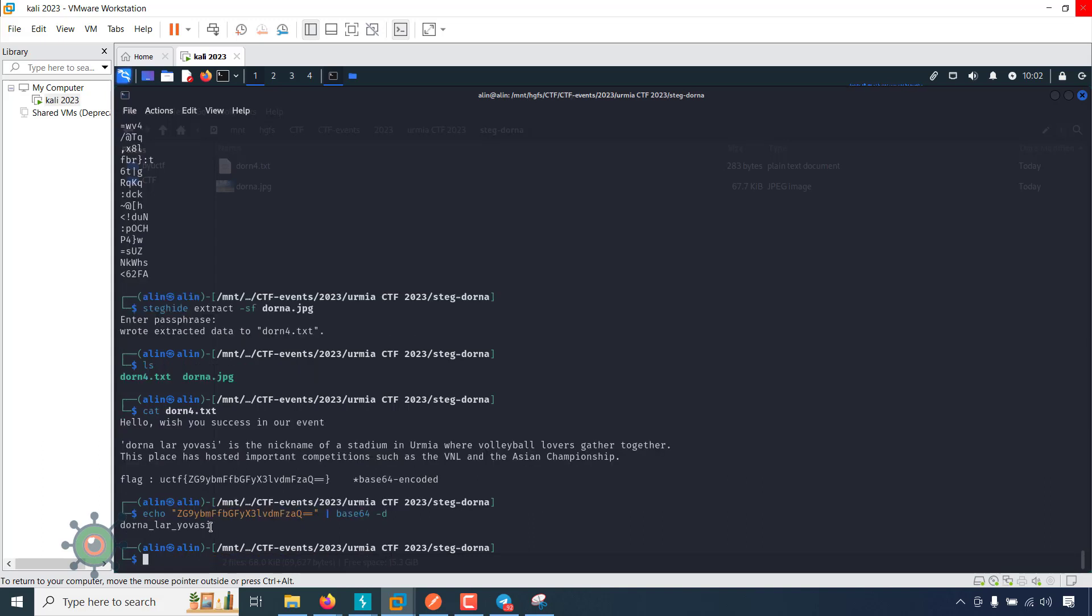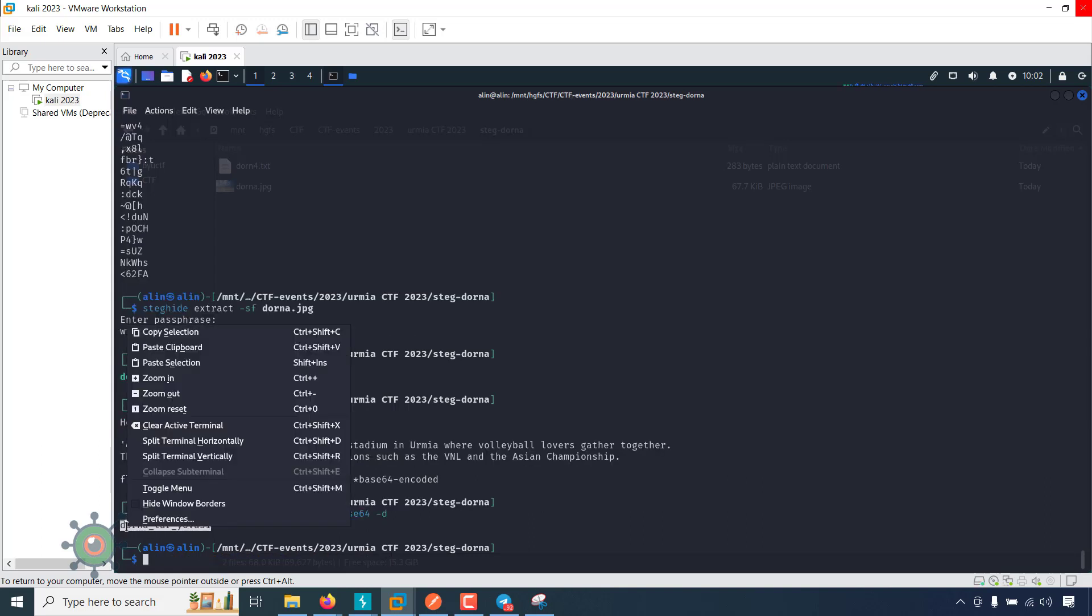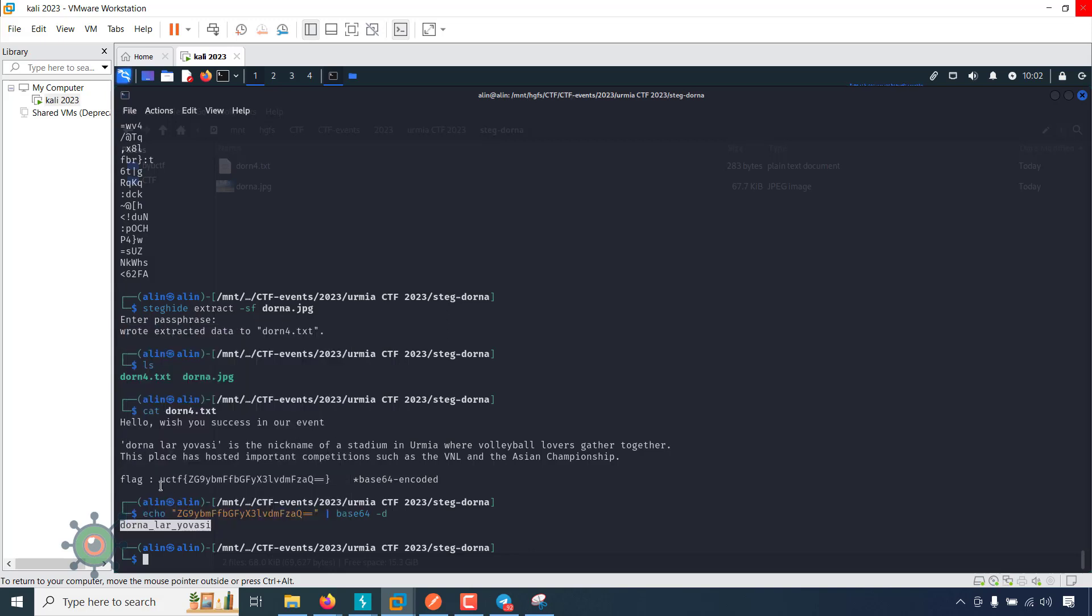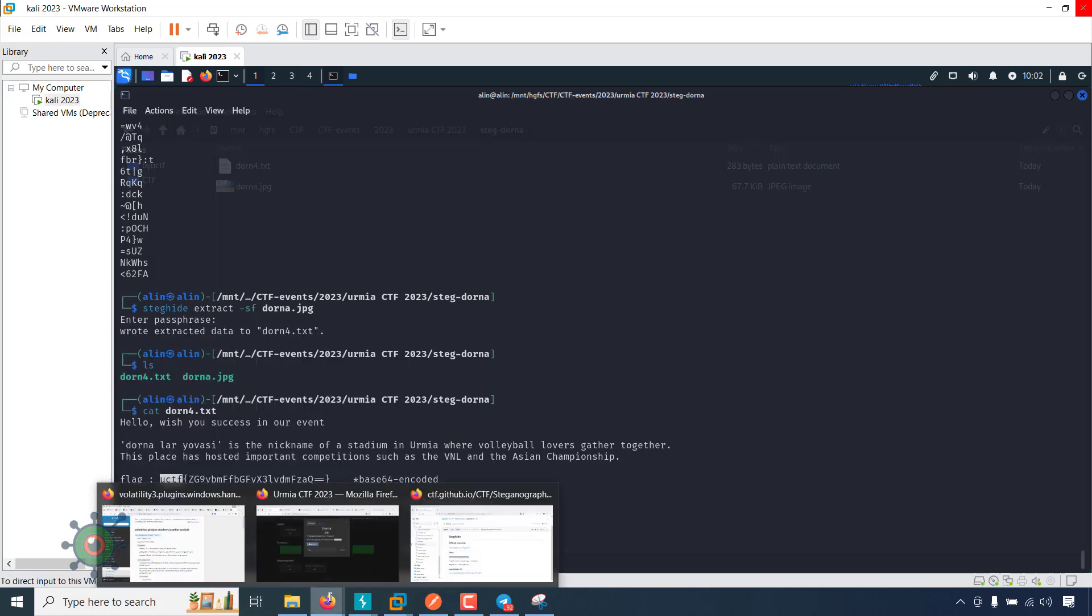Okay, and this is the flag. Very easy problem.